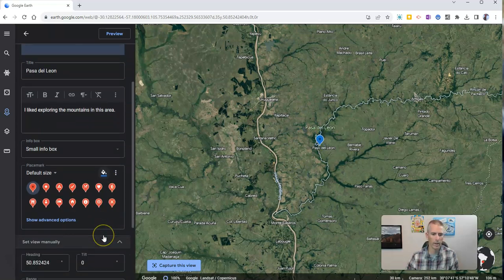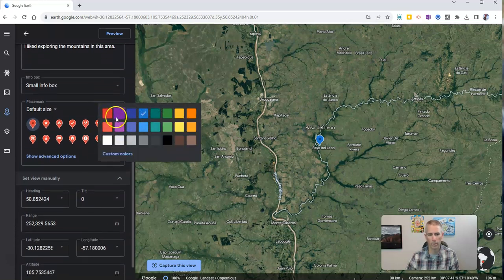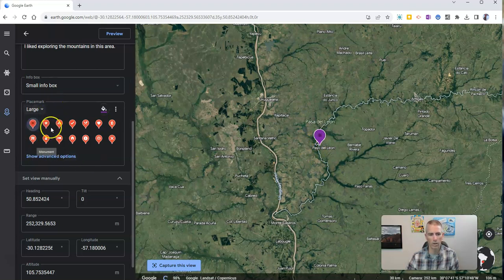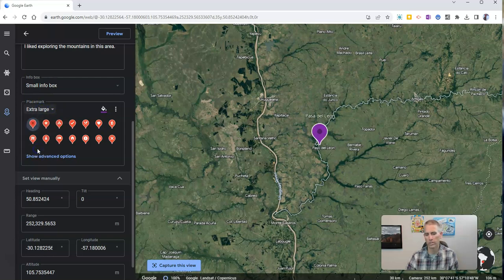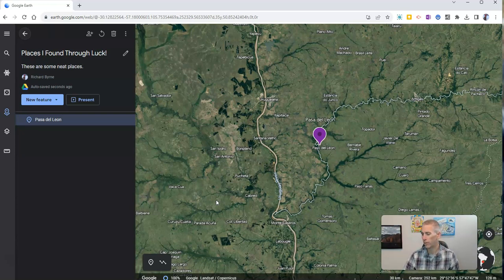Now, if I want to, I can go in and further customize this. Perhaps I don't want blue — I want purple as my placemark color. And I want my size to be large or extra large so it's very easy to see on the map. I might have students do that for three, four, perhaps a handful of places that they find by using the I'm Feeling Lucky function.